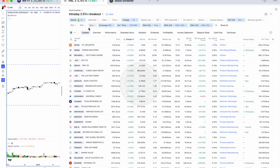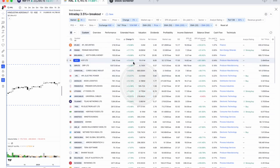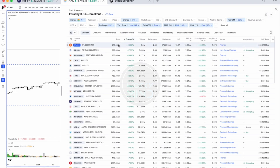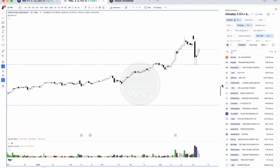If you run this scanner at around 10 or 10:30 AM, you will get an idea of which stocks are showing momentum for the day. So if you are doing momentum intraday trading, it will be helpful for you to scan momentum stocks from here.